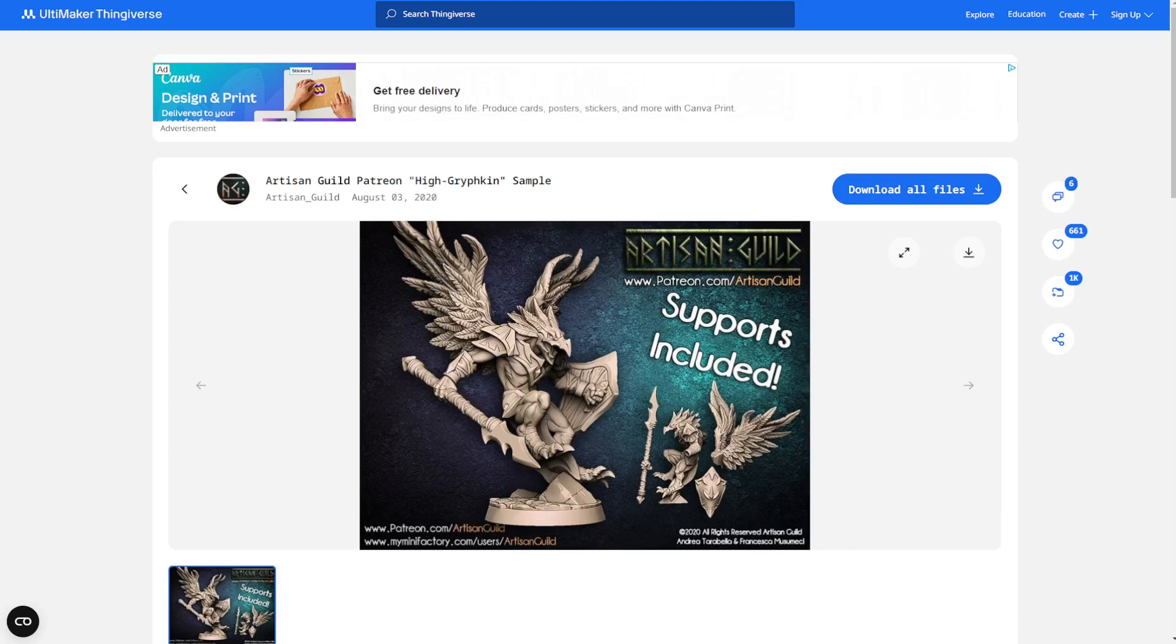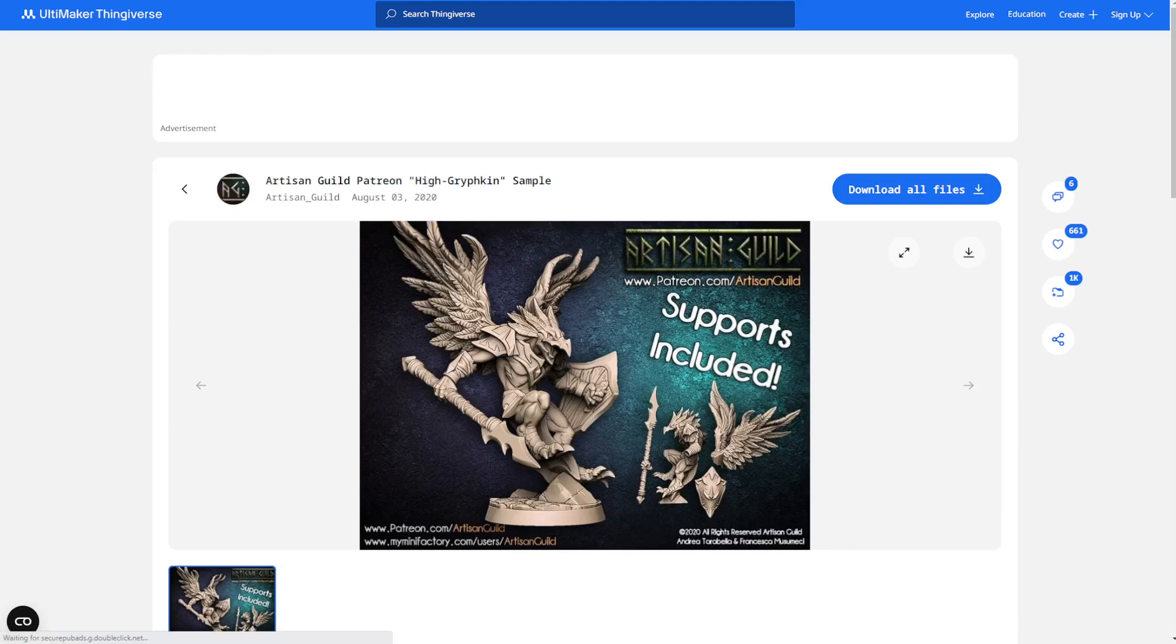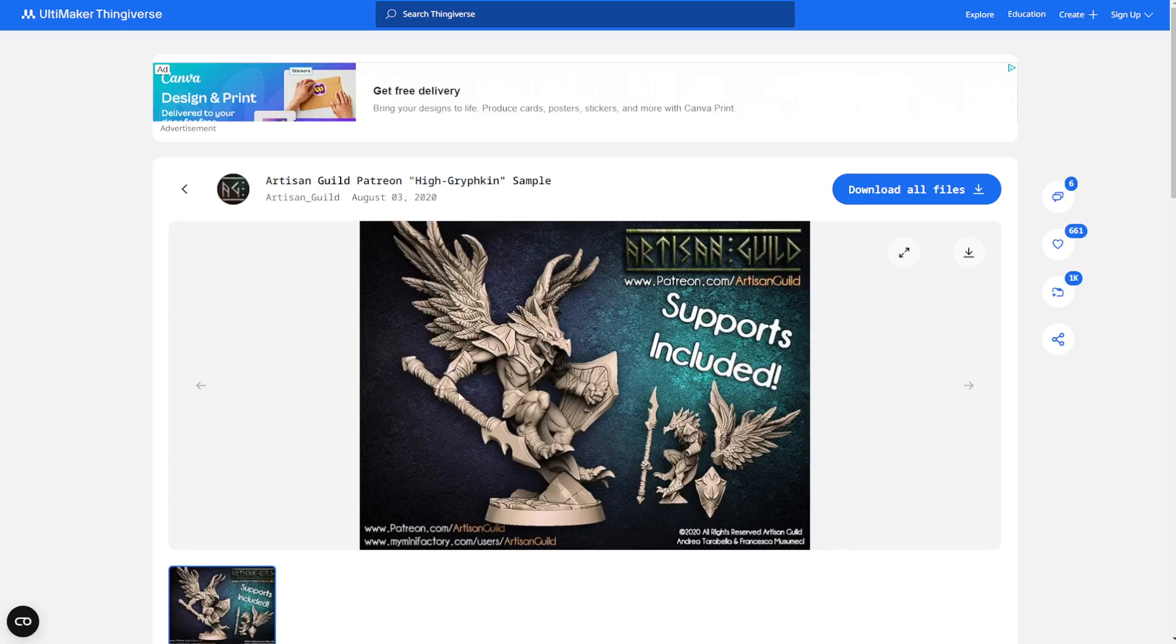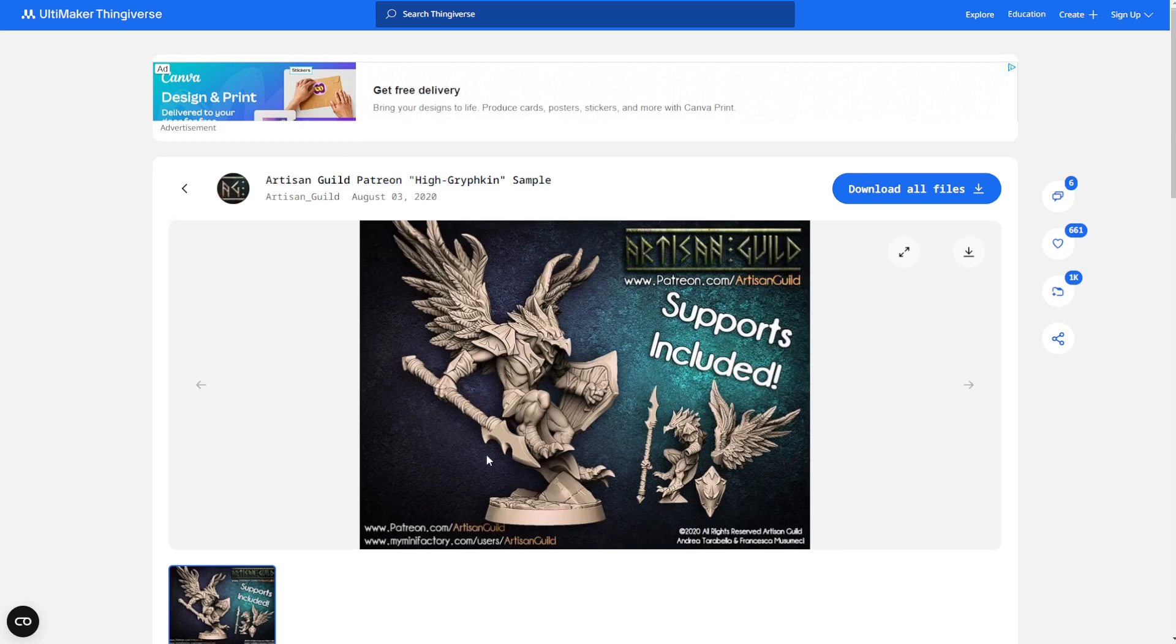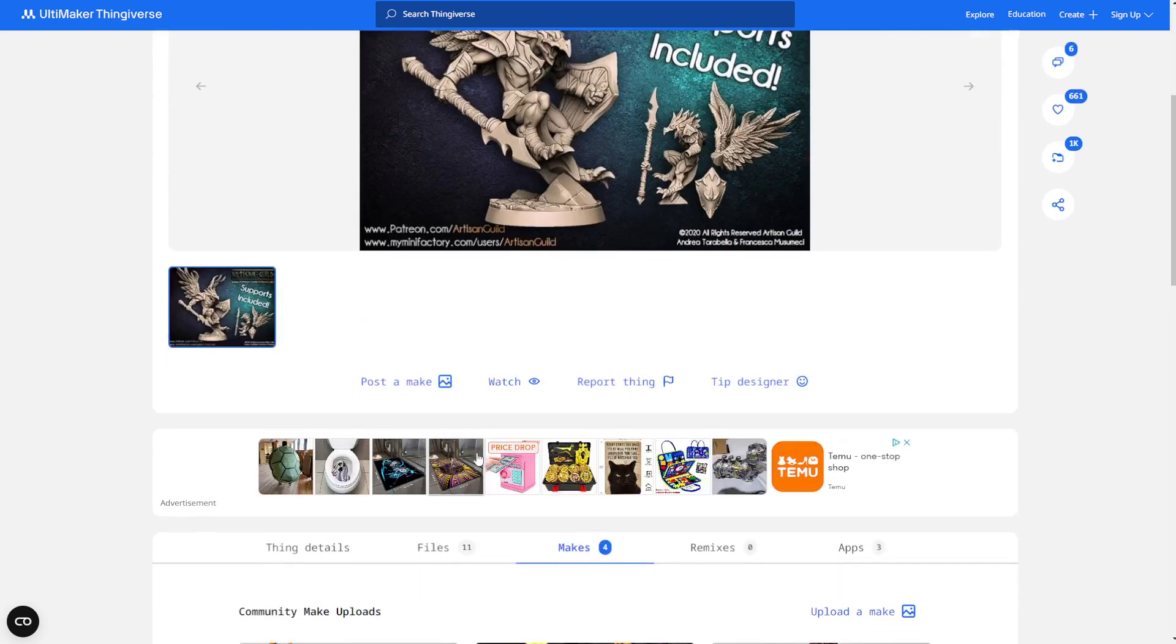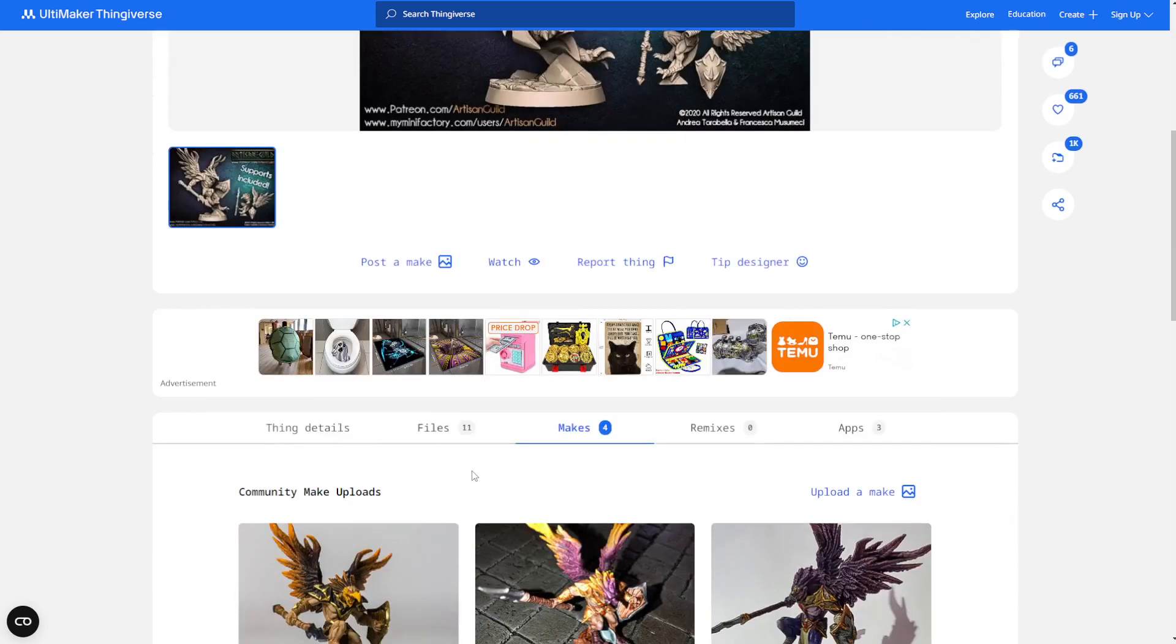Welcome back to another video. This is going to be a pretty quick one, but I want to print this Aarakocra for my D&D campaign just so I can have a visual representation of my character. Not exactly what I want him to look like, but it's close enough. I'll just have to use that.